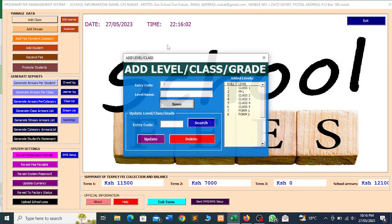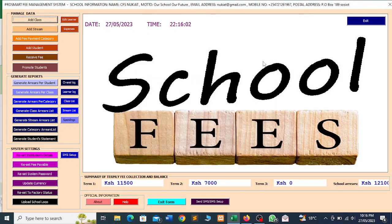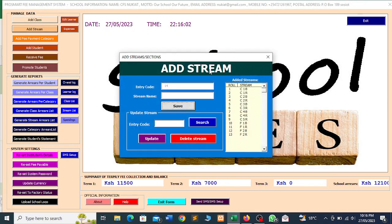So you will add classes. There are classes here — form one, form two, class one, PP1, class five — so it can work with all levels. You can also add streams here.